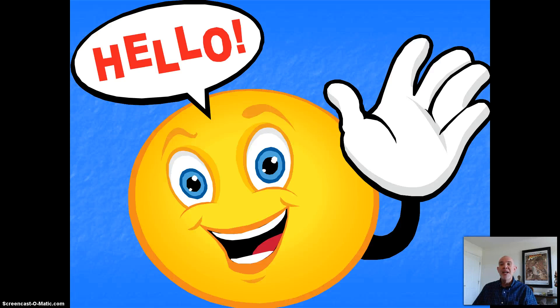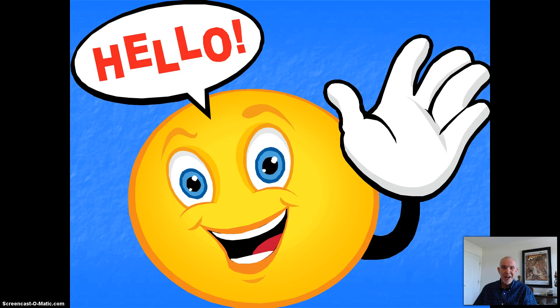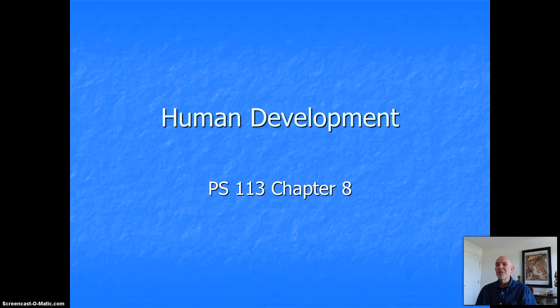Hey, good afternoon everybody, and welcome back to our latest installment of PS113, Introduction to Psychology, Chapter 8, and this is titled Human Development.